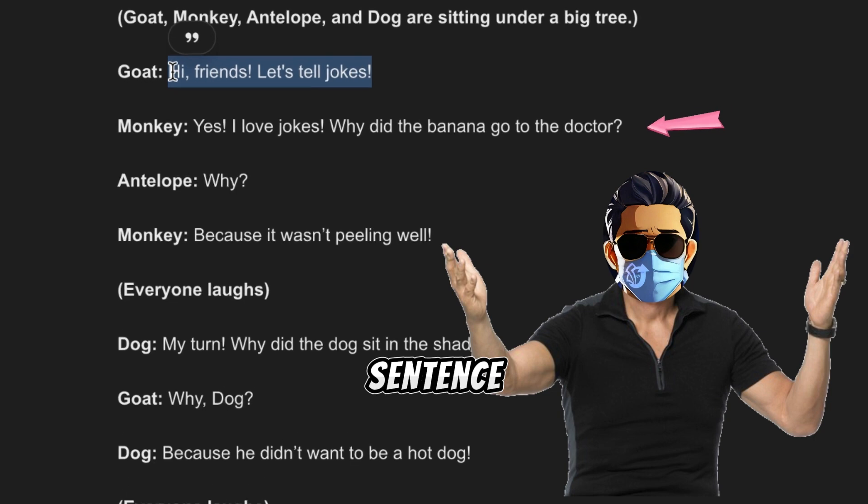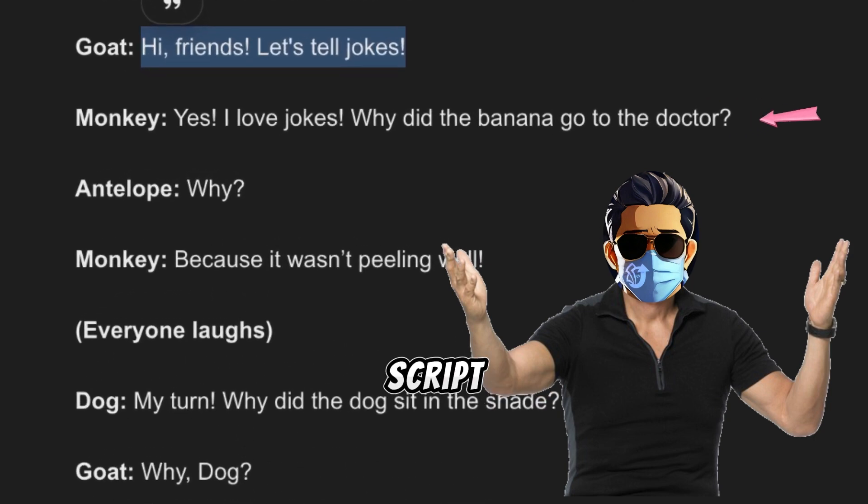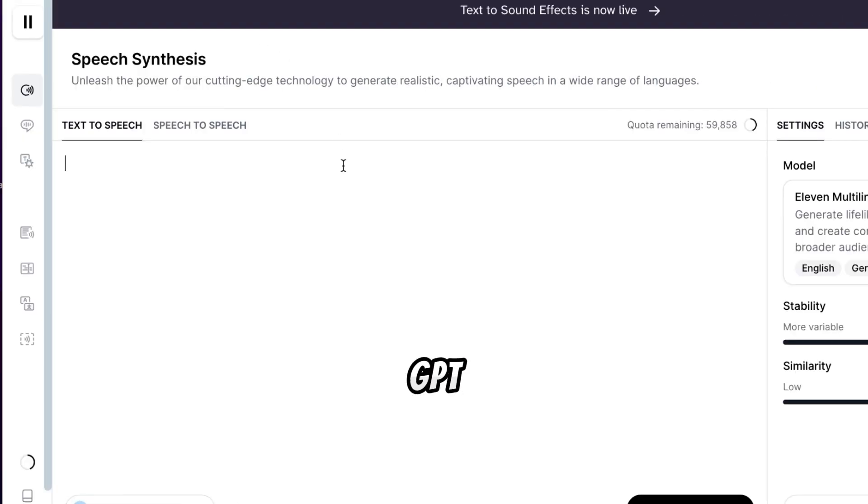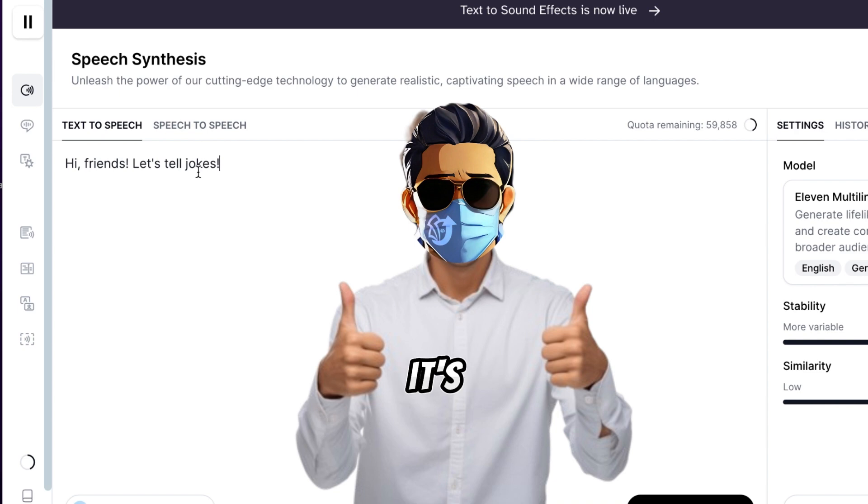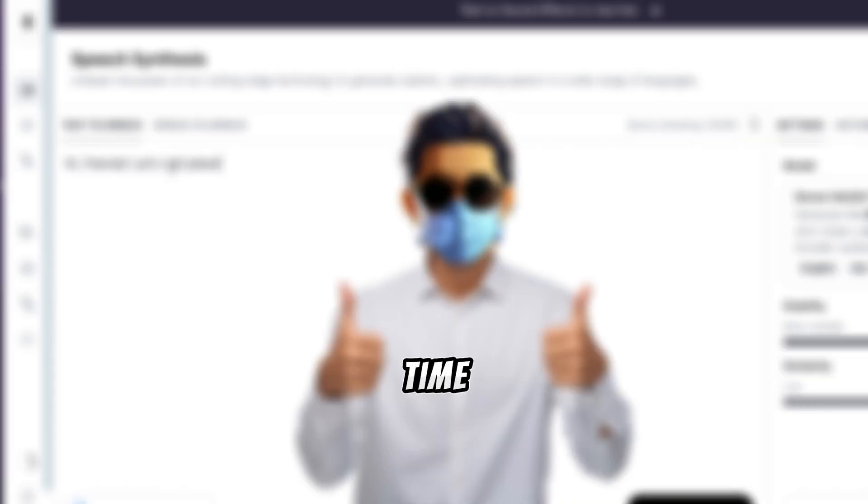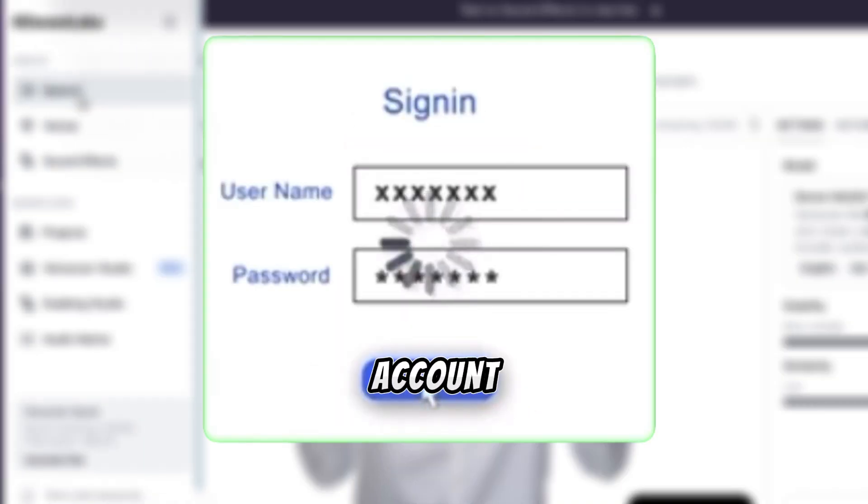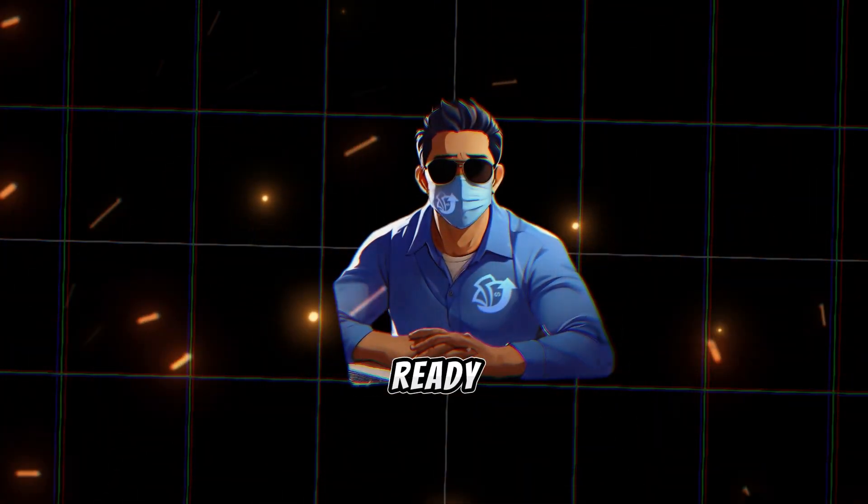First, copy the first sentence spoken by our monkey character from the script that we generated with ChatGPT. Then, head to Eleven Labs. If it's your first time, sign up or log in with your Google account. Now, let's get our script and voiceover ready.